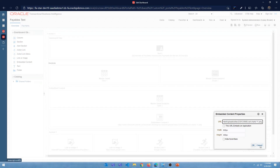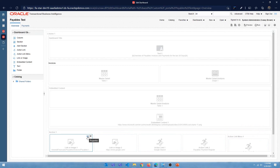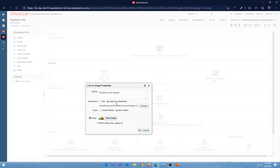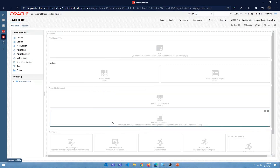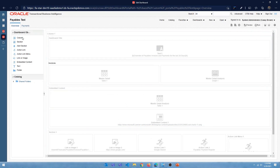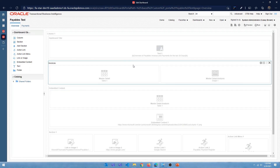If I go into an embedded content item and view its properties, it takes a URL and I can set the width and height. If I click on a link or image content item, it has other properties to set. On the left side you'll see the dashboard objects panel — these are all the objects you can add to the dashboard. You can drag and drop columns, sections, alert sections, action links, link menus, links or images, embedded content, text, and even folders. The bottom section is for catalog items — anything saved in the BI catalog, such as OTBI analyses, action links, dashboard prompts, and BI Publisher reports — which you can drag and drop into the dashboard page.